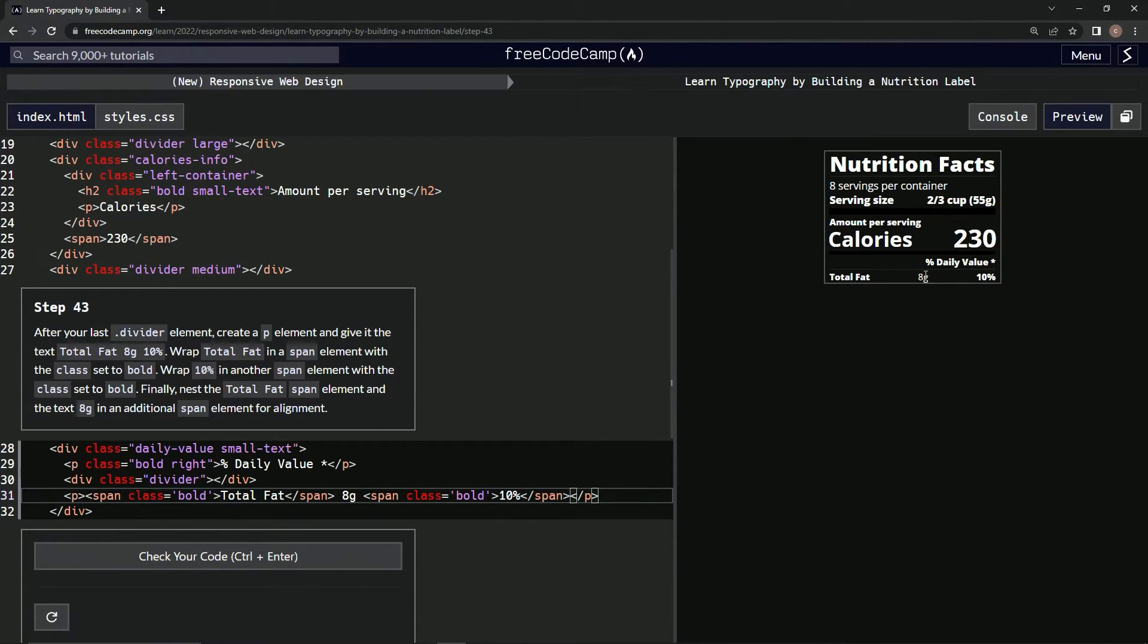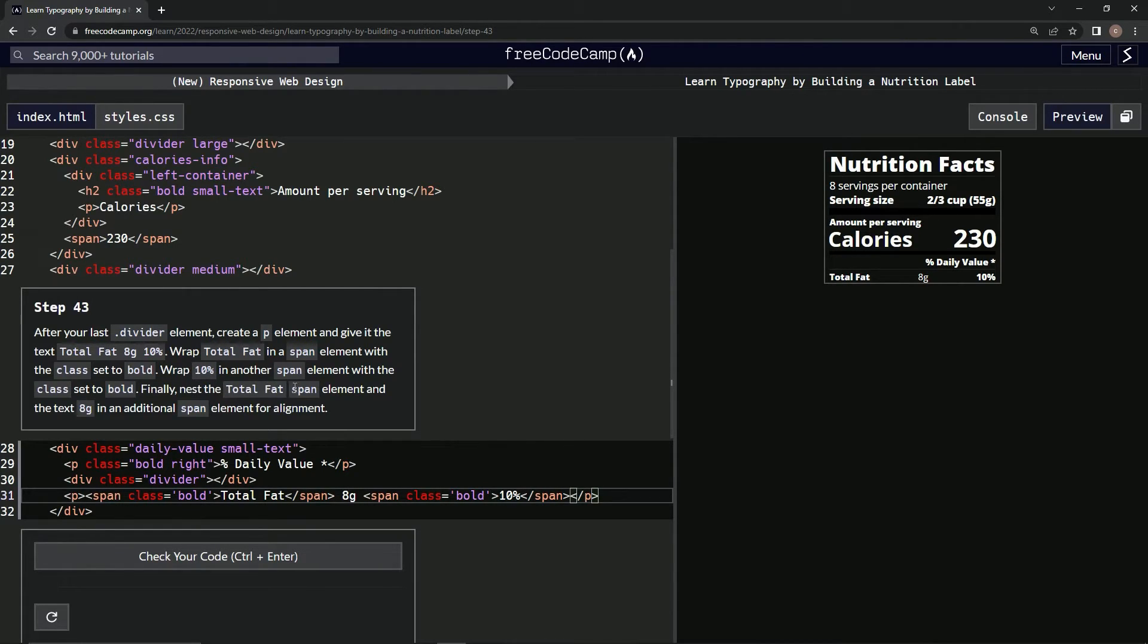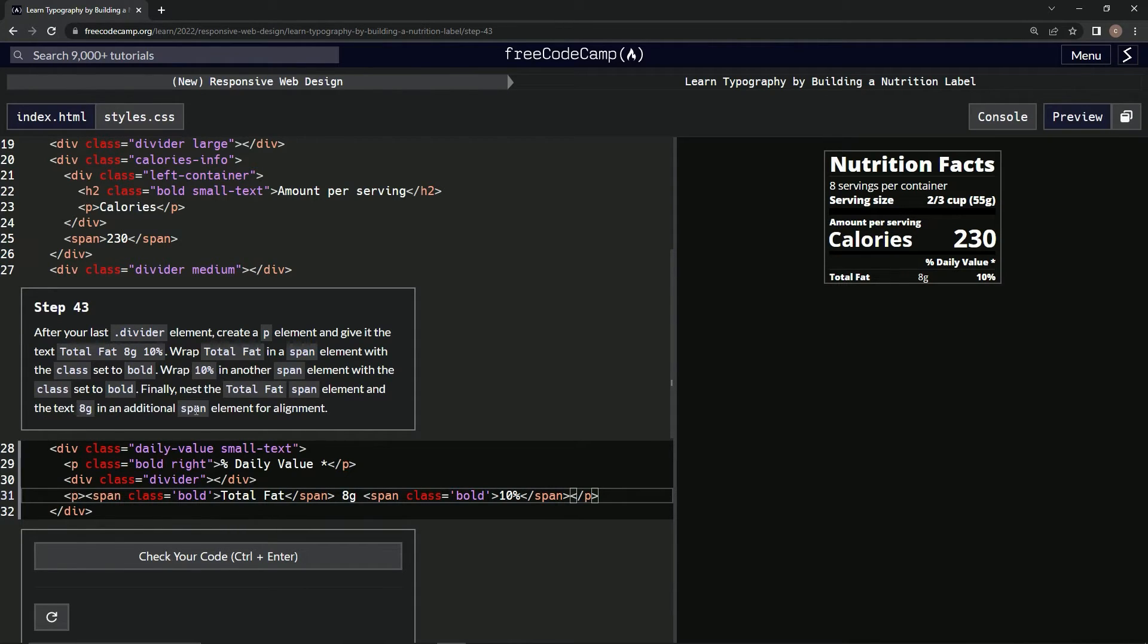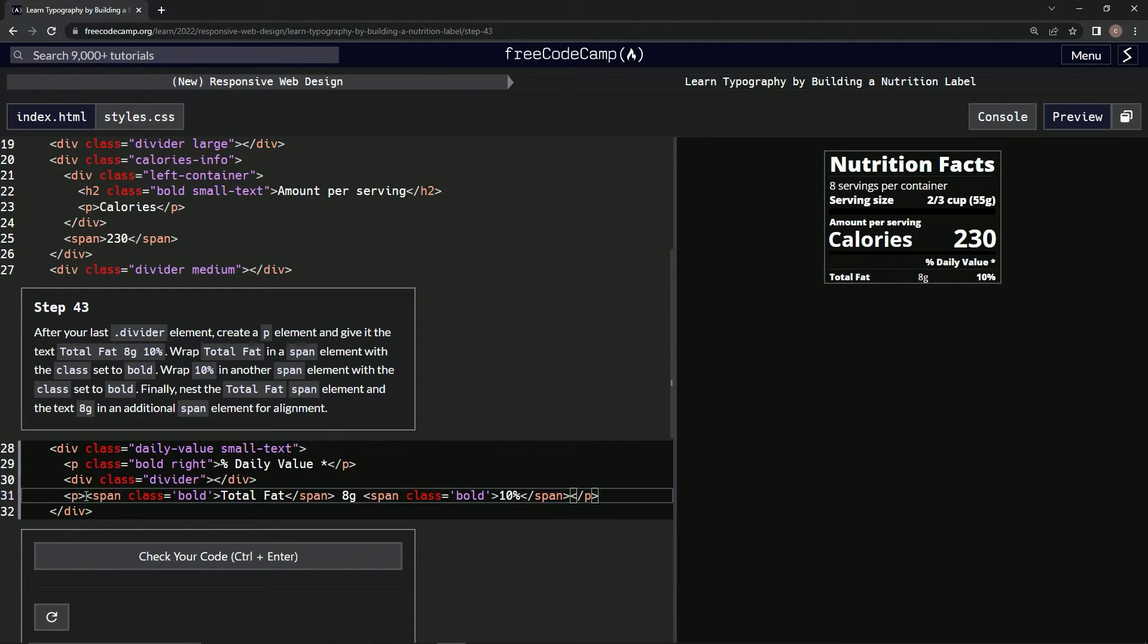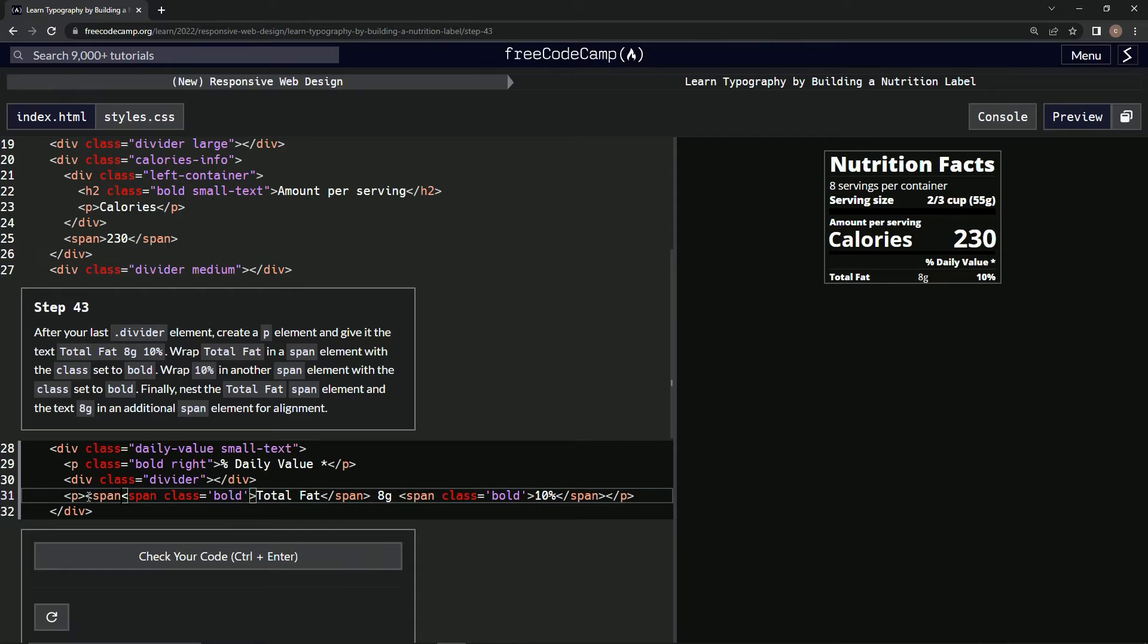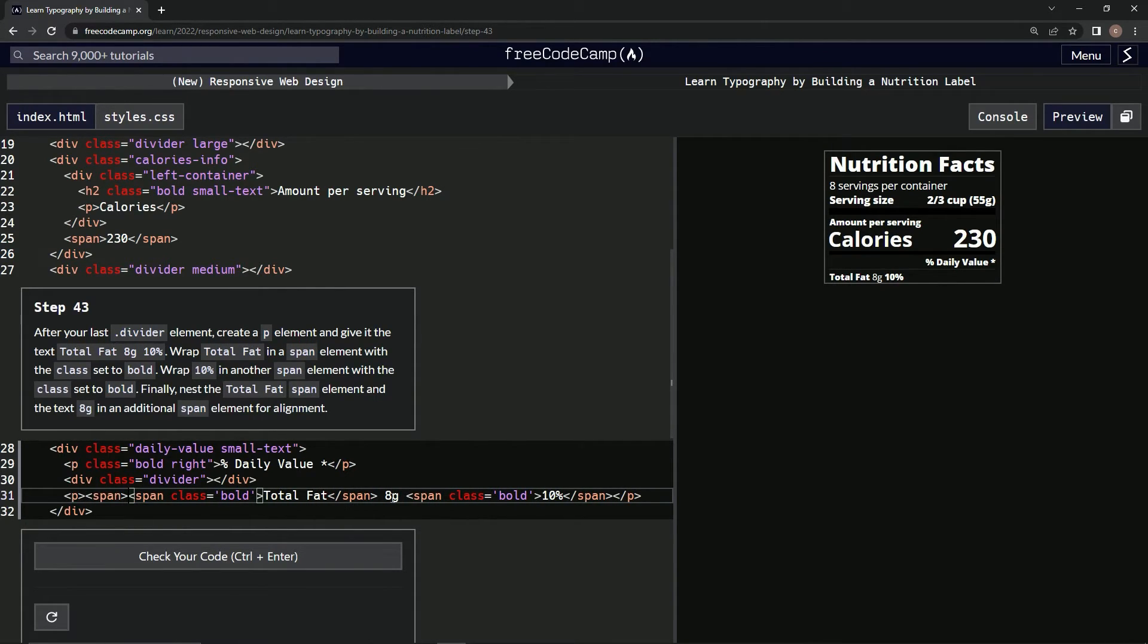Finally, we're going to nest the total fat span element and the text '8g' in an additional span element for alignment. All right, so in front of this we're going to say 'span' because it's the span element, and then after 8g we'll close the span like that.